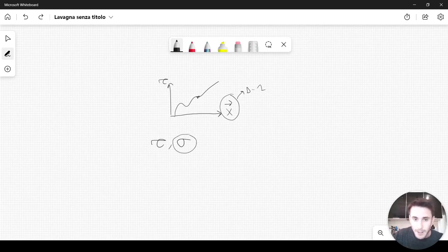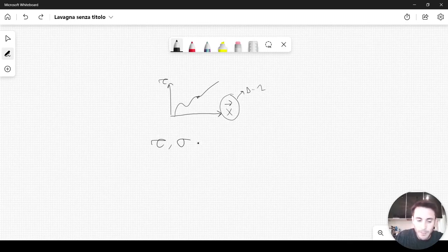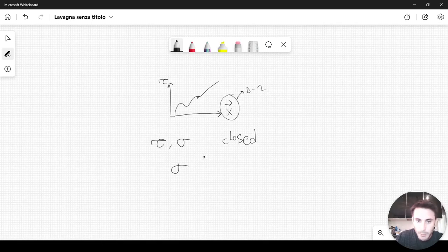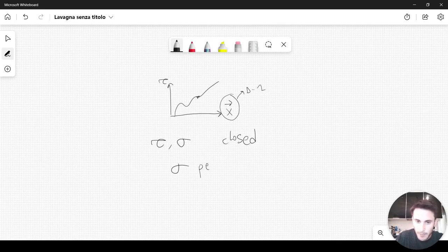This sigma is necessary because the string has one dimension, whereas the point particle has zero dimensions. We will think of closed strings, and in particular we will take sigma to be periodic — we can do that because the string is closed. So we are considering closed strings, with sigma periodic.